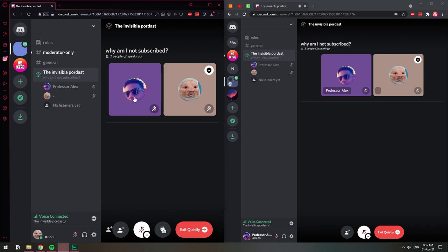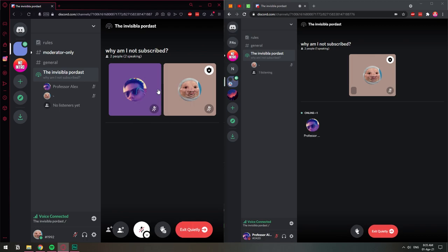I can right click on him. I can disconnect from stage, which is kicking him out of the channel, or I can just move it to the audience. Goodbye, sir. And now this person is back to only listening. So pretty much those are the basics of the stage channel.